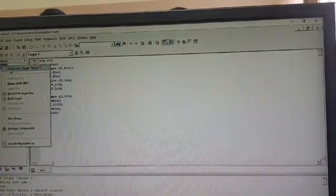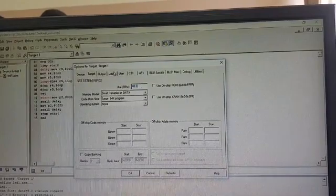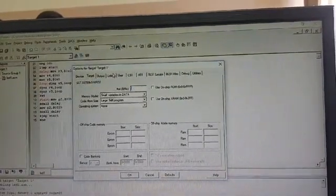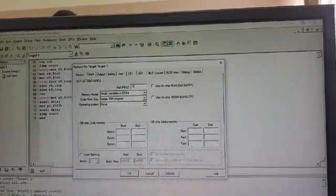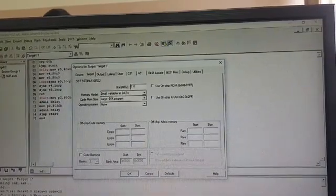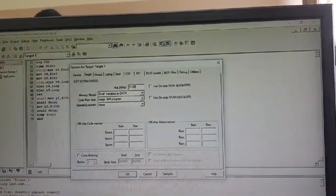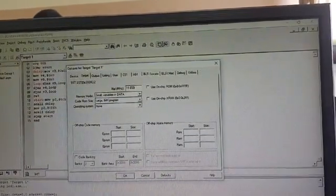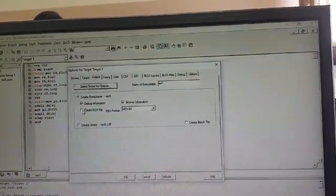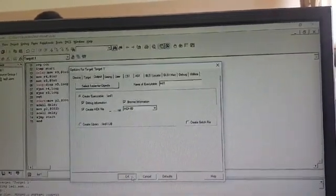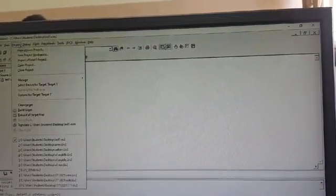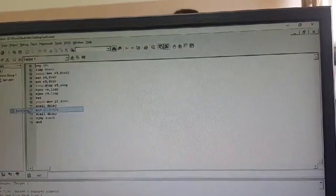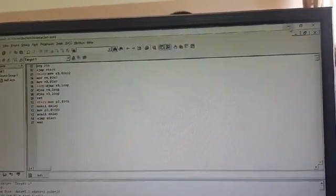Then right click on target. You have to see the frequency of 8051. Clock frequency is 11.059, so here write 11.059 as you can see. Then go to output option, create hex file. Click OK, then go to project, build project, and your hex file is created. You can see the output.